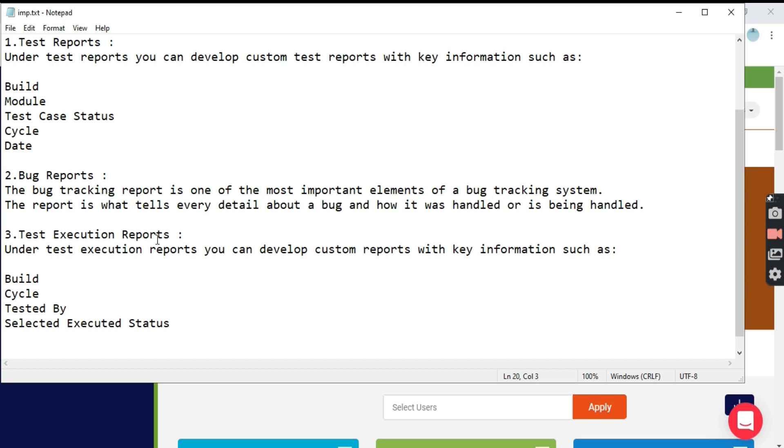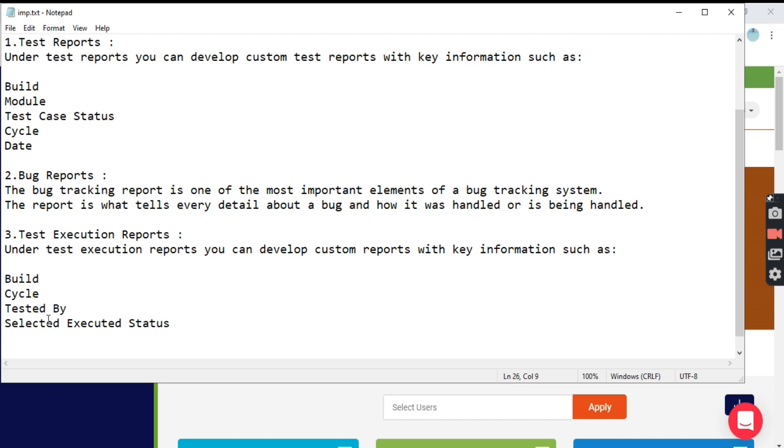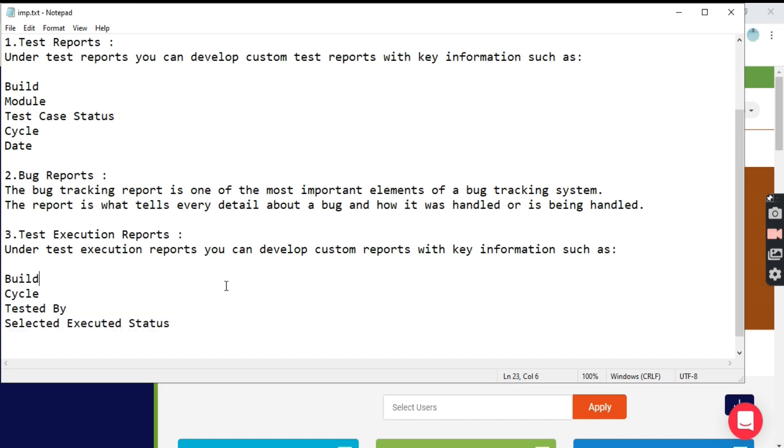Third, we have the test execution report. It details the execution reporting and you can develop custom reports for key information such as build, cycle, tested by, and selected executed status.